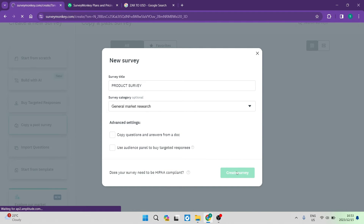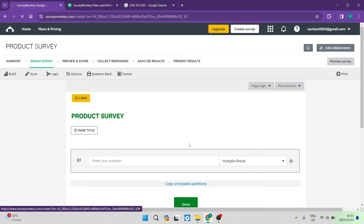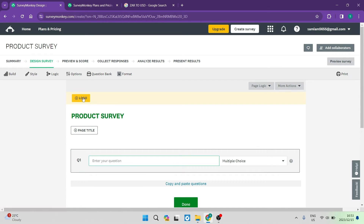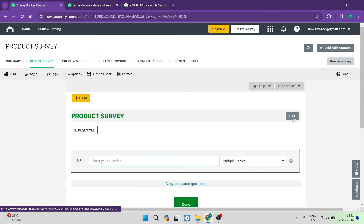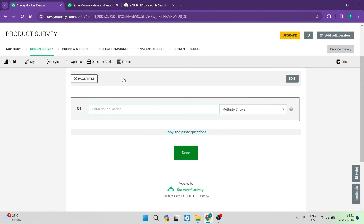This is now our blank canvas. The first thing to look at is the logo — you can import a company logo from your device to appear at the top of your survey. Next is the name of the survey, which says 'product survey,' and you can edit this as it will be visible to the people partaking in the survey. Then you have a page title, which lets you break the survey into different sections.